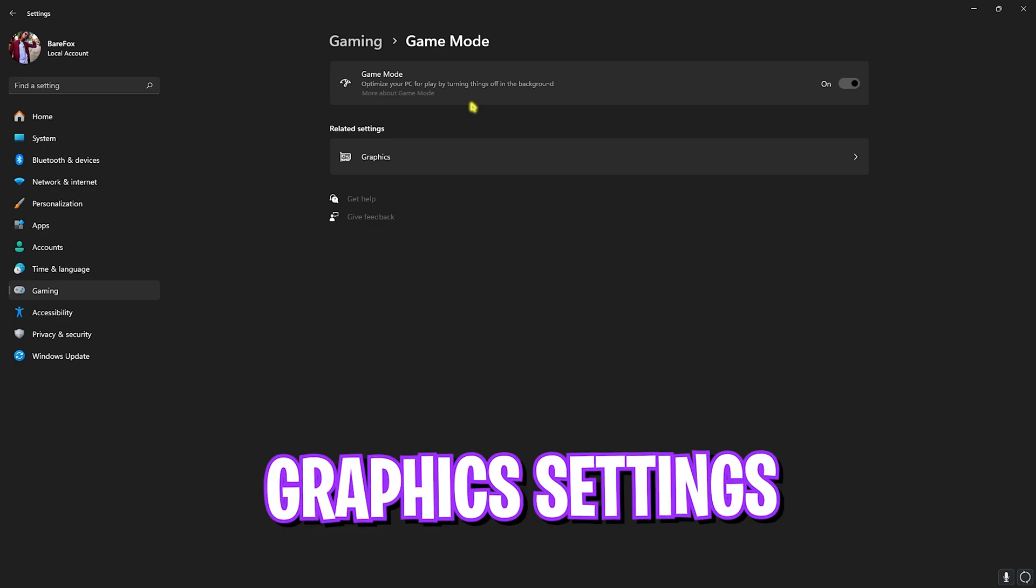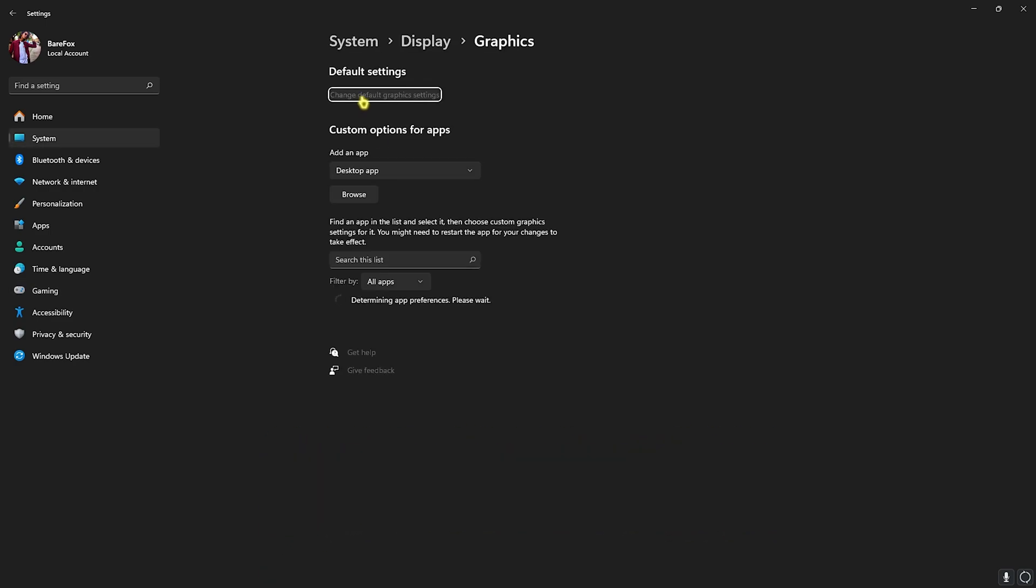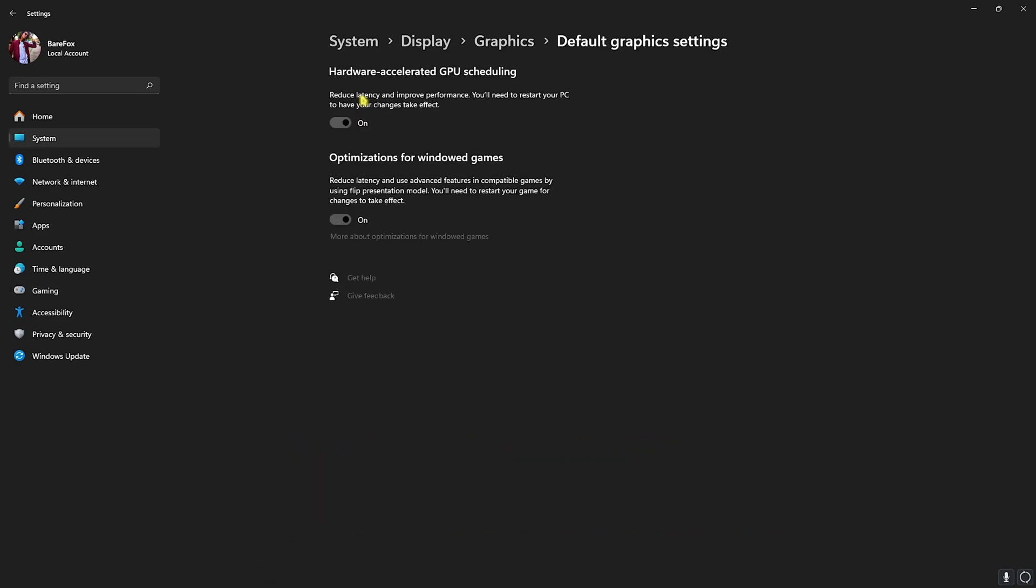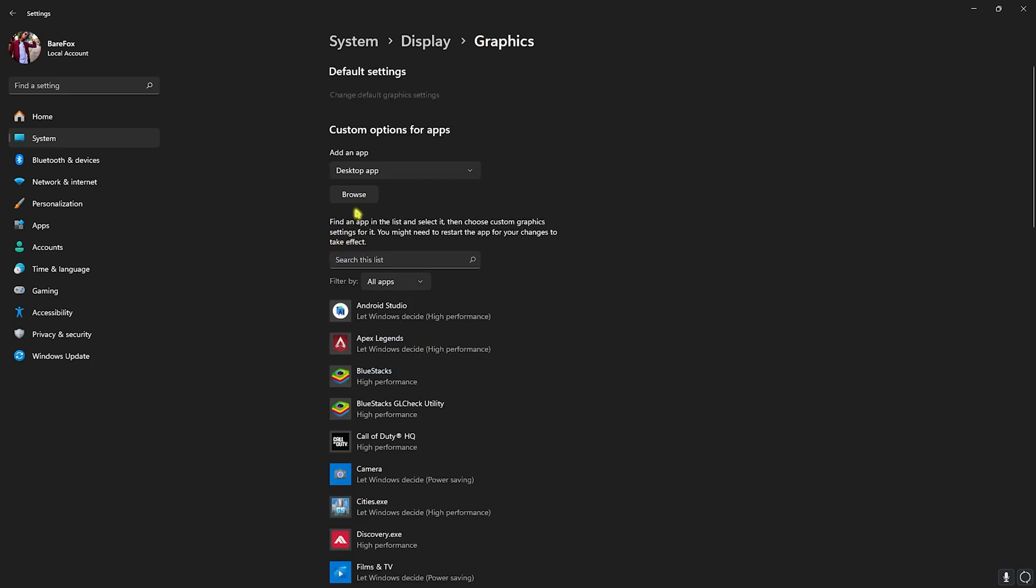Right beneath that you'll find Graphics Settings. Click on that and head over to Change Default Graphics Settings. Enable both Hardware-Accelerated GPU Scheduling as well as Optimizations for Windows Games, as this will utilize your graphics card primarily for gaming and reduce your input latency and rendering latency.